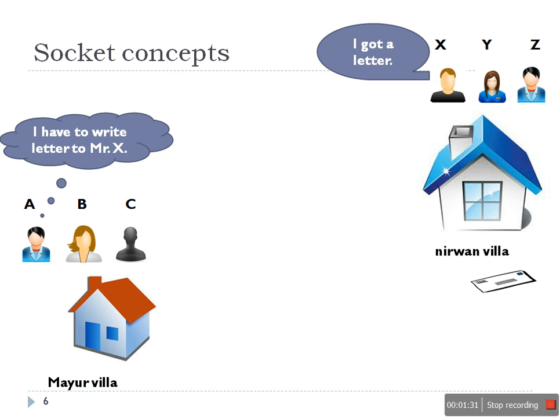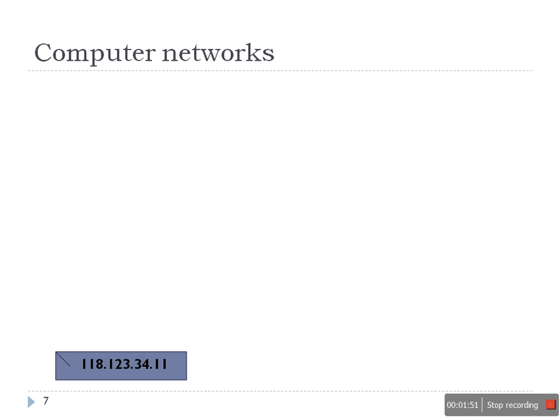This is the normal scenario. Whenever we write a letter, we write the name of the person and then we write the address. So address helps this letter to be delivered to the right destination, and the name of the person will avoid this type of conflict.